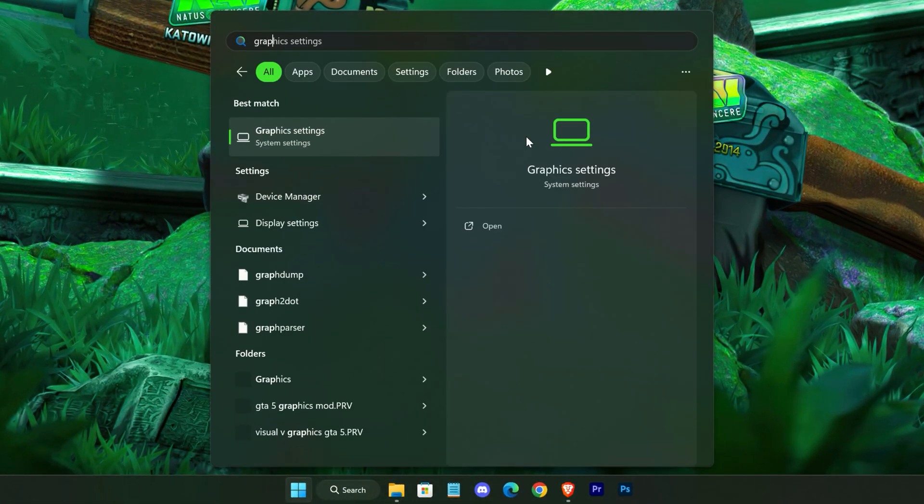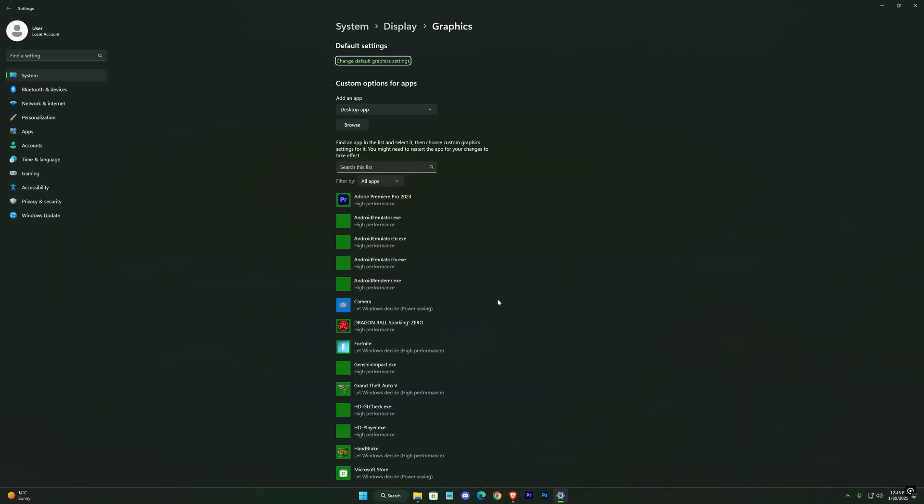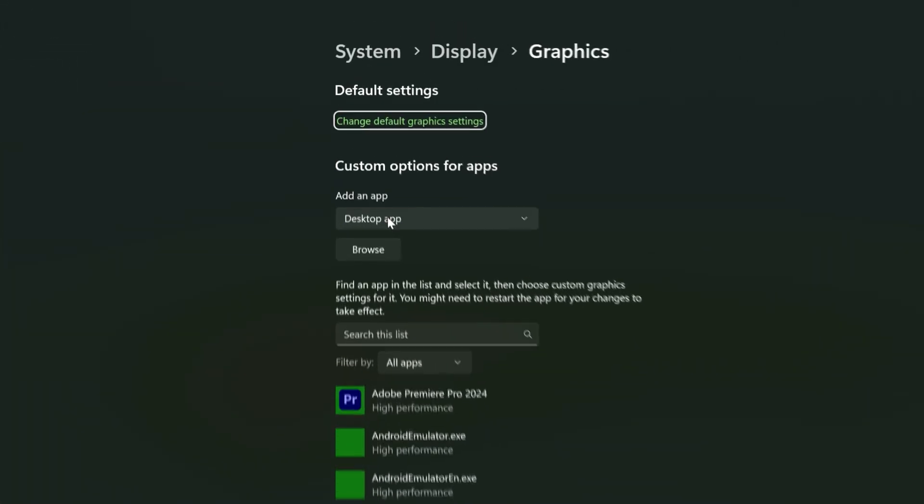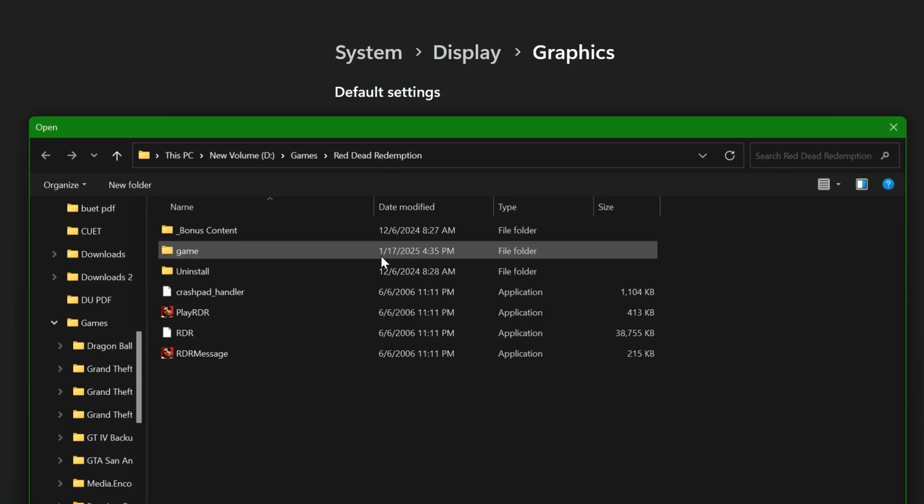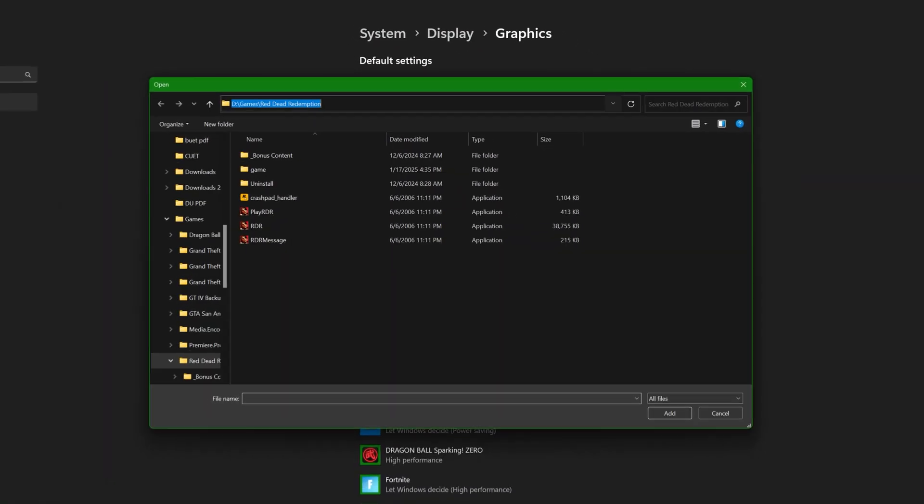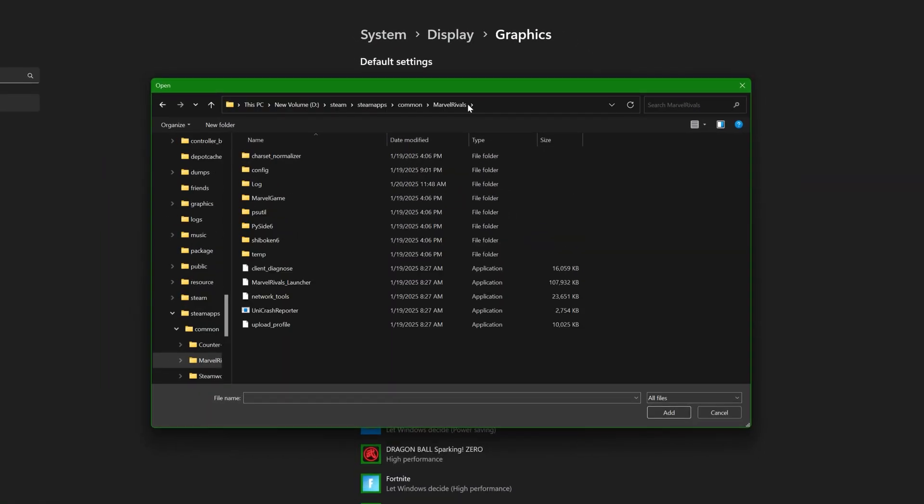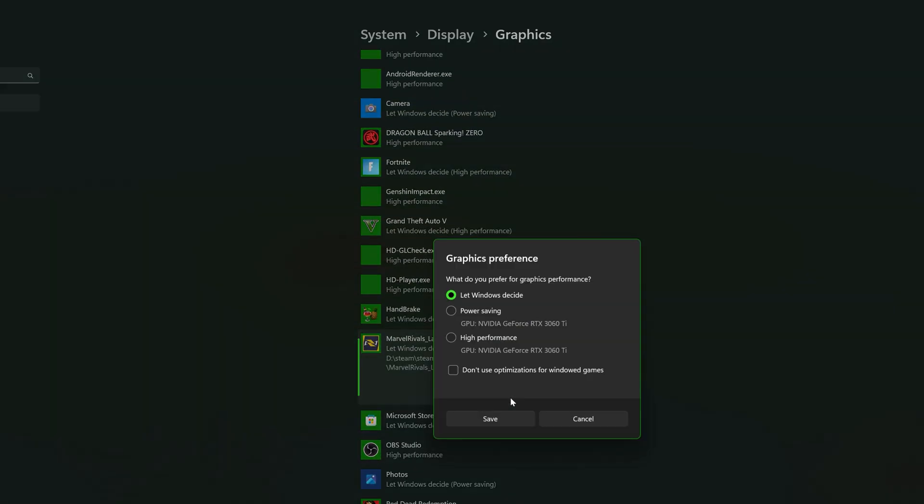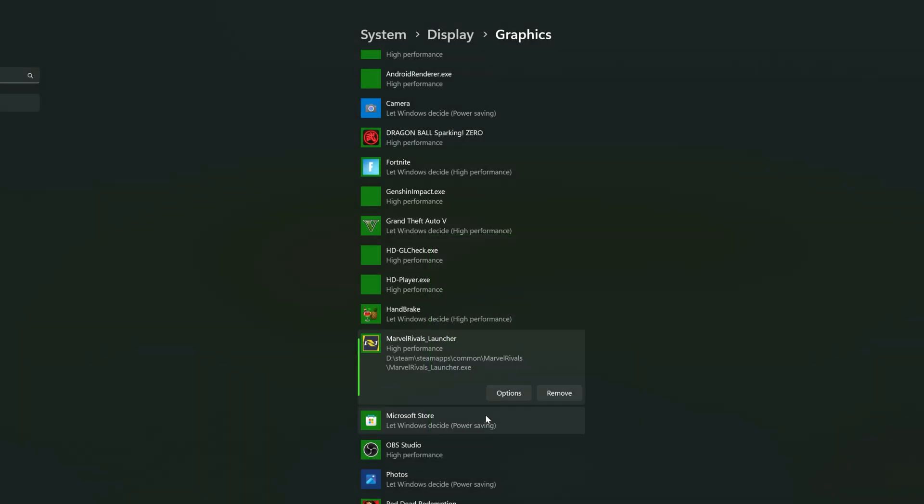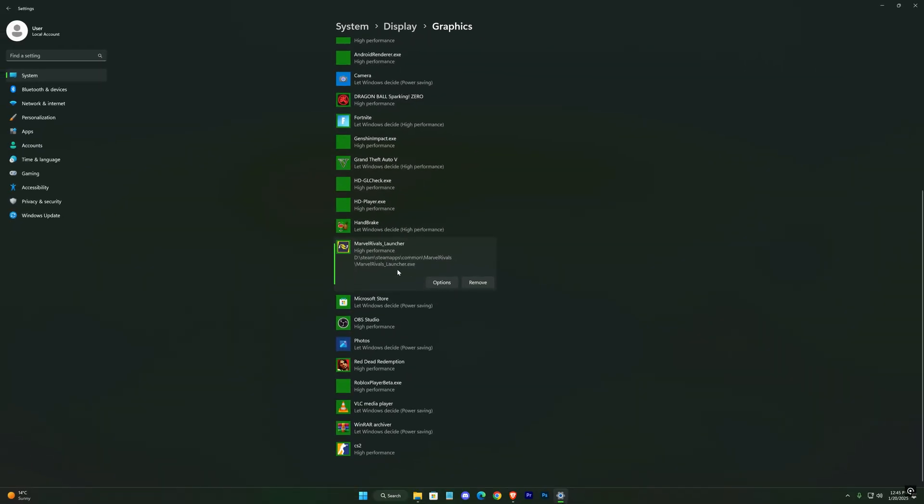Now, go to your PC's graphics settings. Click on Browse and paste the file path you just copied. Locate the game's launcher or executable file, select it, and click Add. Select it, then set it to high performance. This ensures your system prioritizes the game when allocating resources.